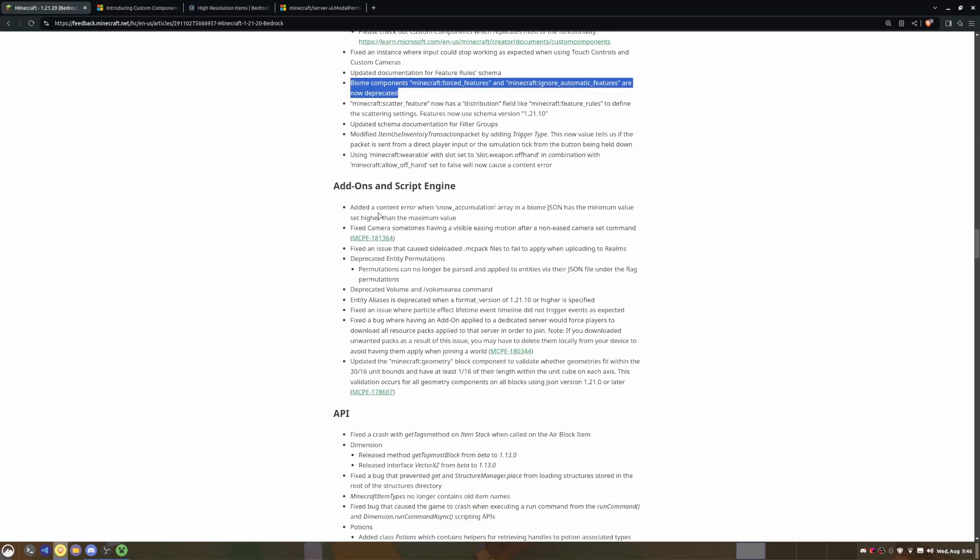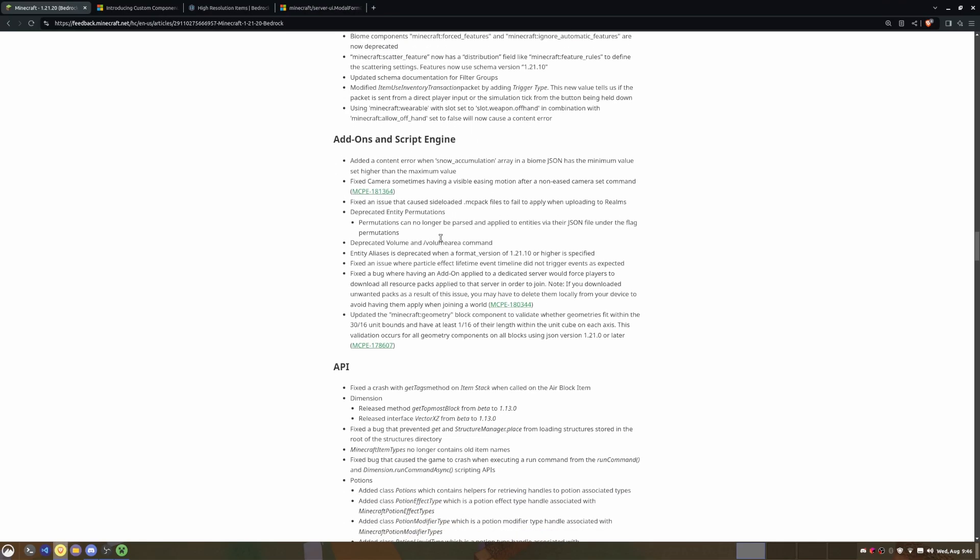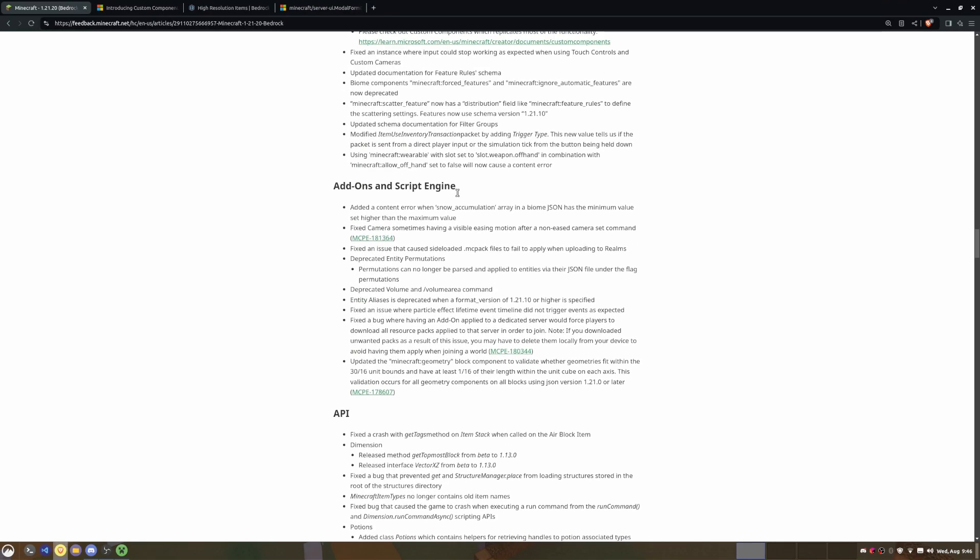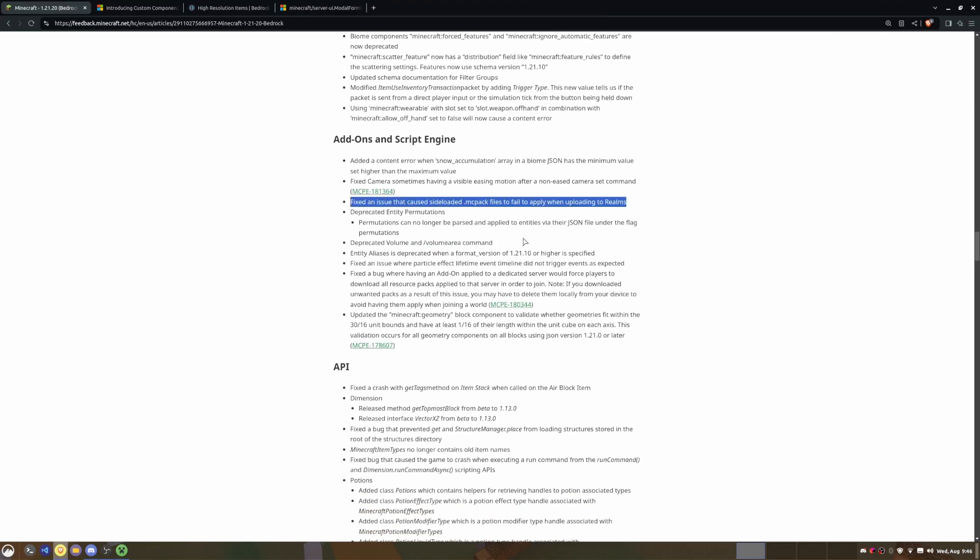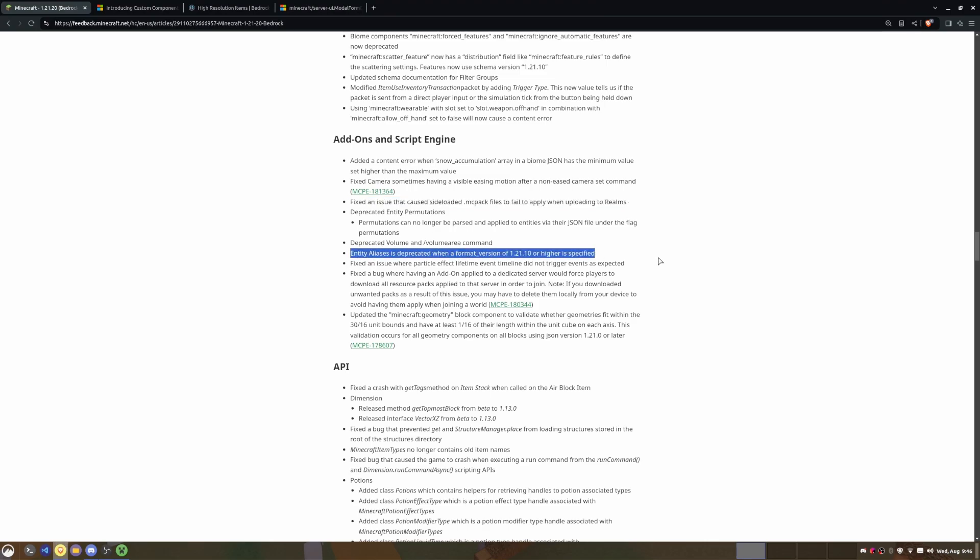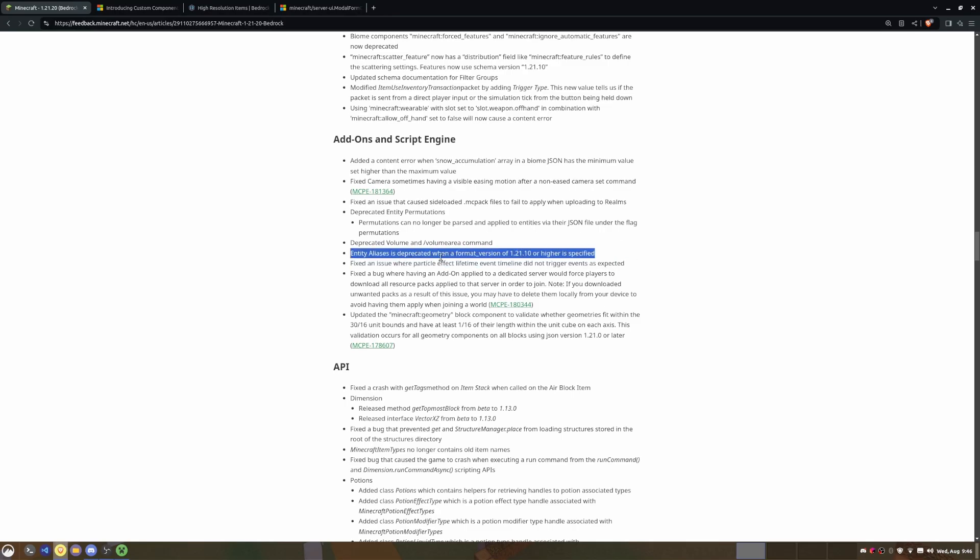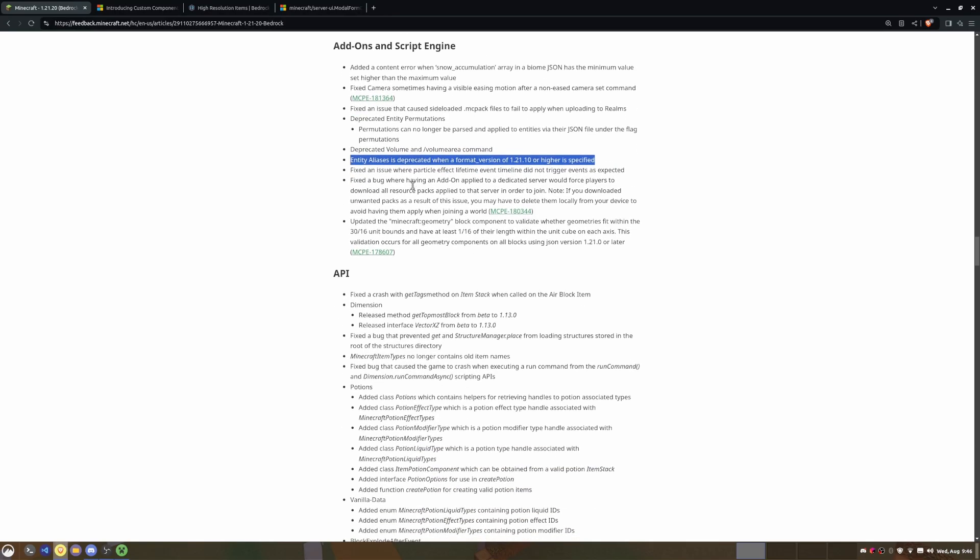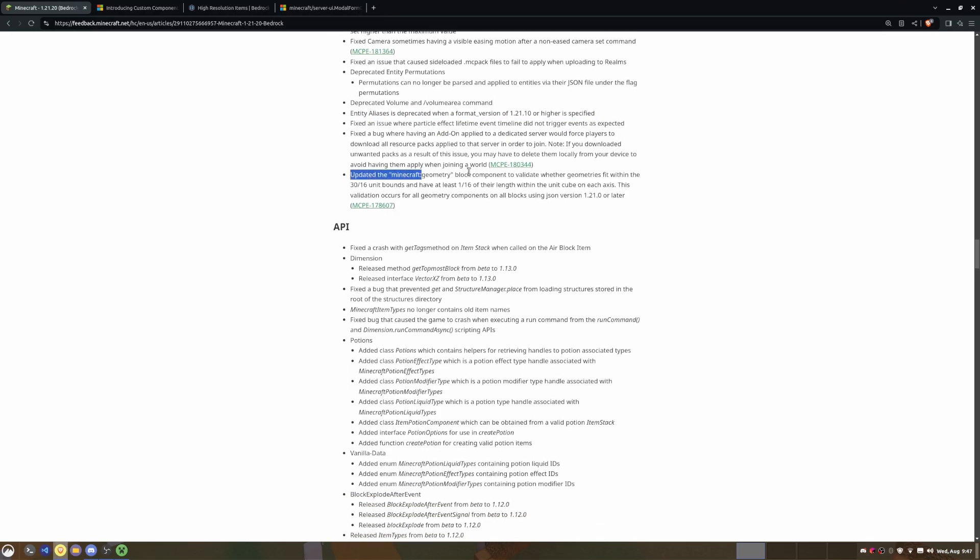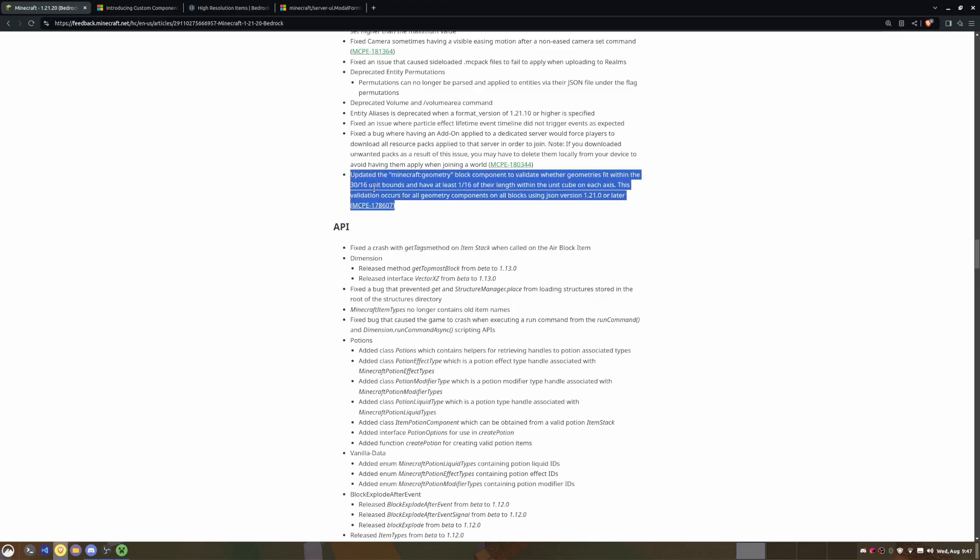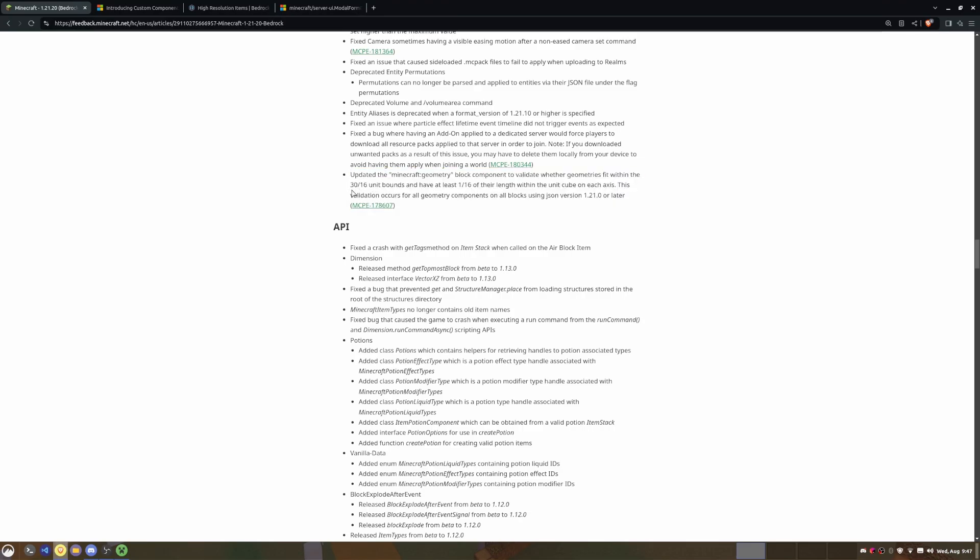So just keep that in mind when you're updating your add-ons or creating new add-ons. Next, there's a whole bunch of other stuff that was done. You can see here that they deprecated the volume area command - I'm not sure what that did but I bet nobody used it so they just removed it. And then they fixed a couple of bugs here with aliases, which I'm not entirely sure about, but that's probably an alias of an entity that you could use in-game. They fixed an issue with particles and fixed the bug with geometry blocks - they've changed the validation from 30 to whether the geometries or blocks fit within the 30 divided by 16 unit bounds, which is a little bit weird.